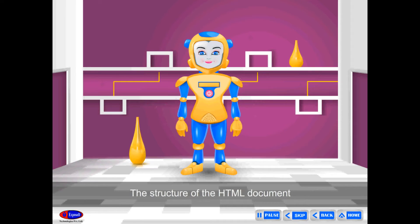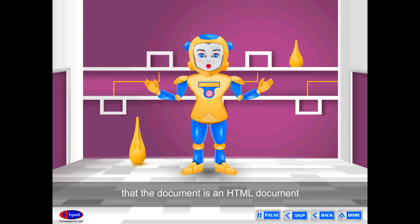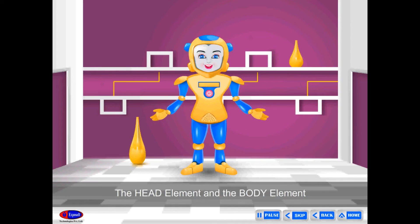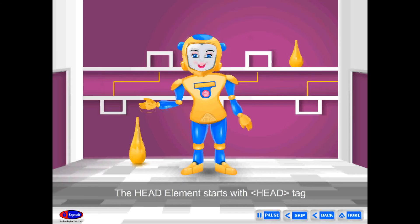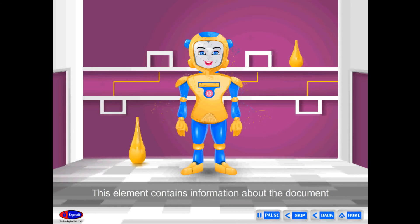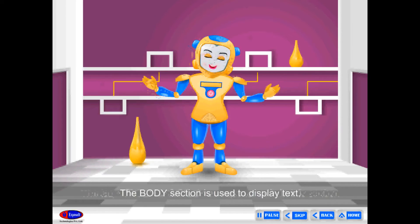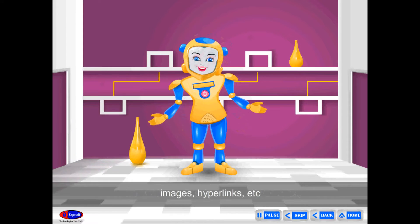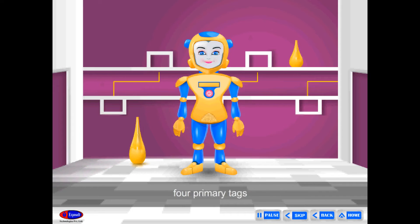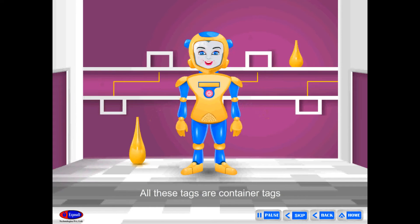The structure of the HTML document: the HTML document contains certain tags to inform the browser that the document is an HTML document. The HTML tags are divided into two parts: the head element and the body element. The head element starts with the head tag and ends with the closed head tag, and contains information about the document. The title tag can appear only in this section. The body section is used to display tags, images, hyperlinks, etc. on the web page. To create a web page, you need four primary tags: HTML tag, head tag, title tag, and body tag. All these tags are container tags.